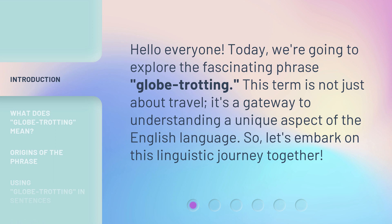This term is not just about travel. It's a gateway to understanding a unique aspect of the English language. So, let's embark on this linguistic journey together.